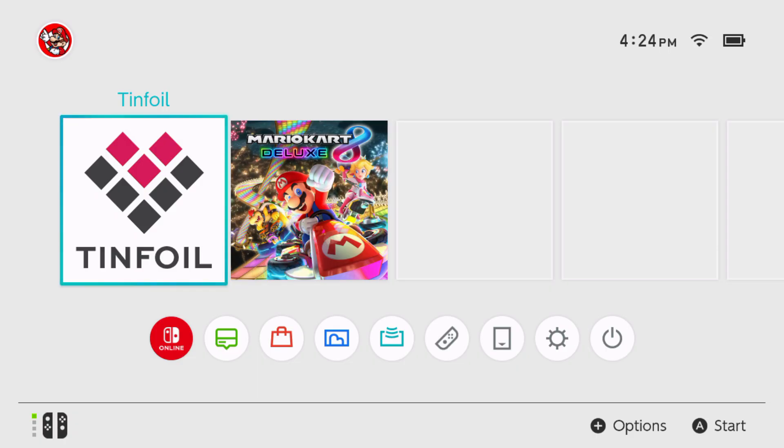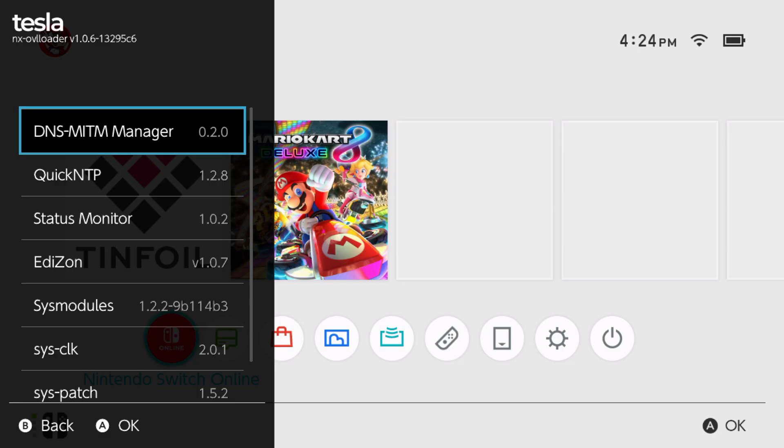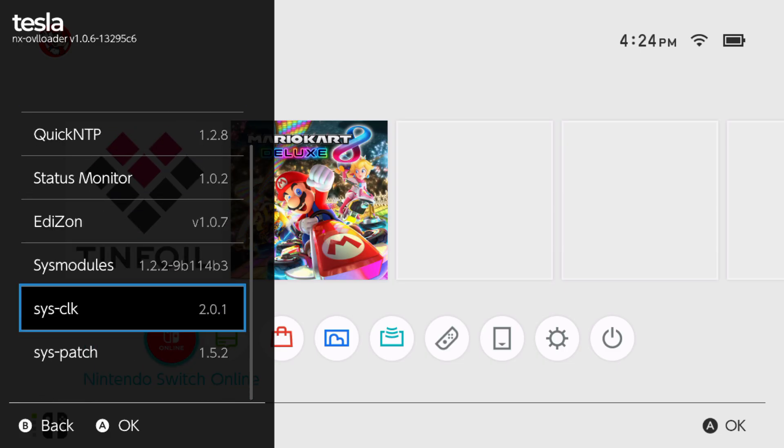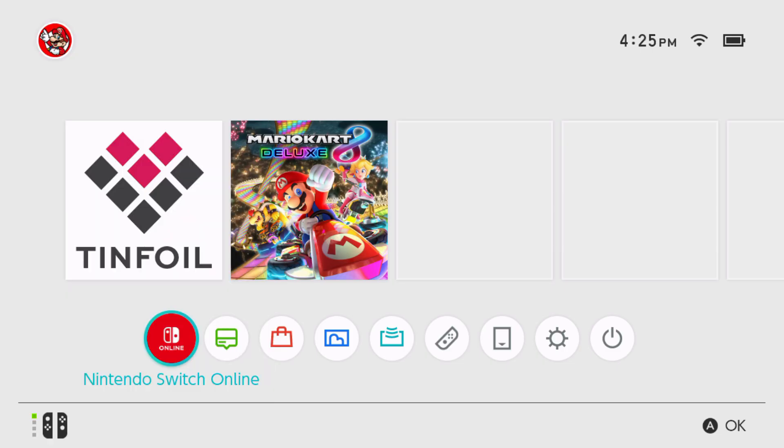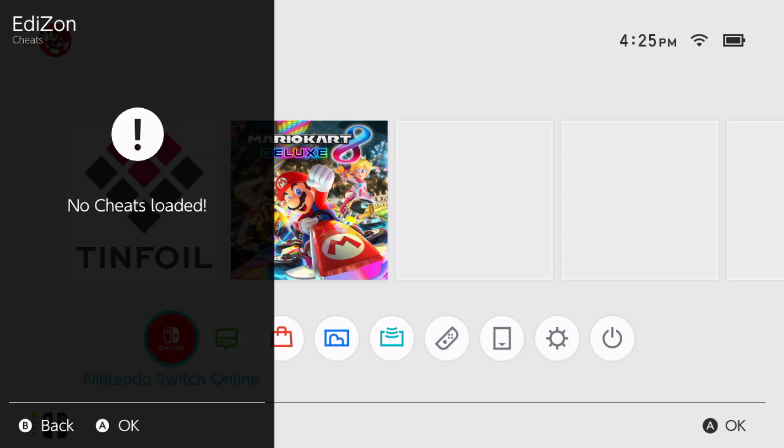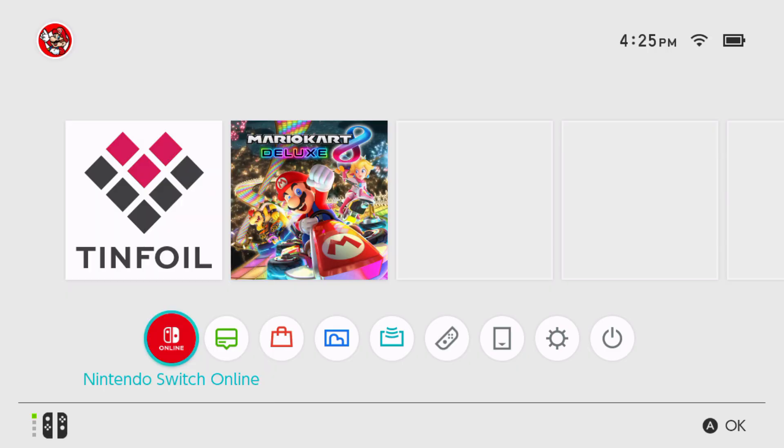So this is what Edison or Tesla overlay looks like. And as you see, if you go on Edison, we will have some cheats and stuff like that. But this is cheats, and we have no cheats that are loaded right now because we are not in a game. But I'll be showing you guys how to get this and update to the latest cheats that are out today. So let's turn off our switch and go to the computer with SD card.